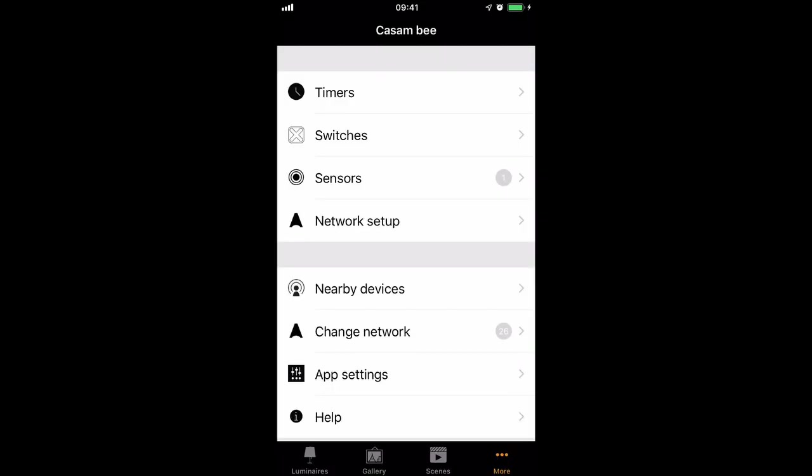Today we're going to look at timers. Timers can be found within the More page, and then we'll select Timer from the top.